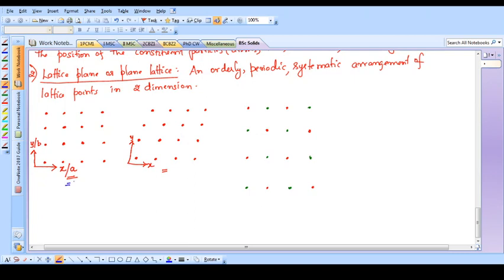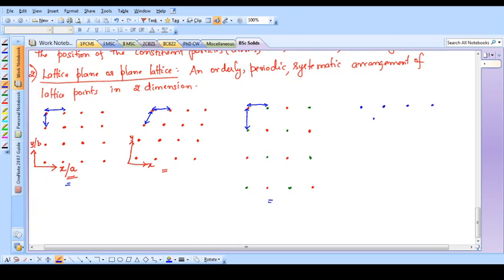This is another type of arrangement. Compared to the first arrangement, two things are different. One is there are two types of lattice points. The other difference is the distance between lattice points in the two directions - in the first examples the distance between neighboring lattice points is the same in both x and y directions, but in this case the distances between neighboring lattice points are different along the two directions. This arrangement is therefore different from the first two examples. Similarly you can give other types of examples - this is another type of two-dimensional arrangement of lattice points, and therefore another example of a lattice plane.